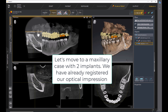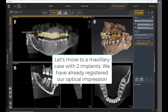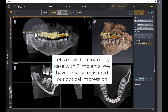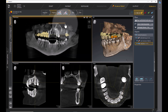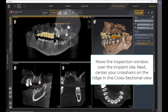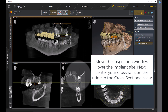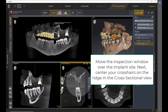Let's move to a maxillary case with two implants. We have already registered our optical impression. Move the inspection window over the implant sites. Next, center your crosshairs on the ridge in the cross-sectional view.